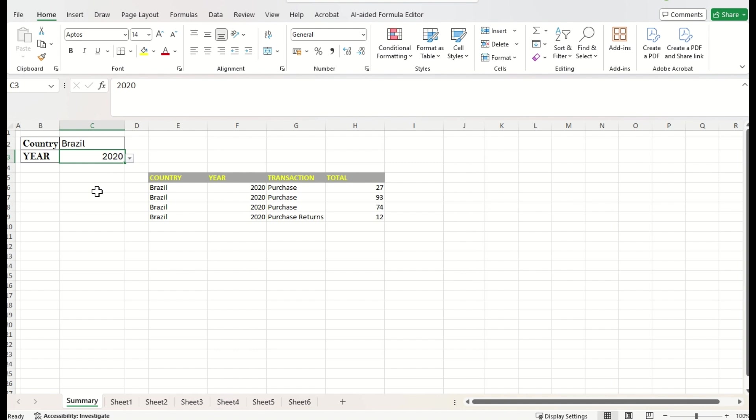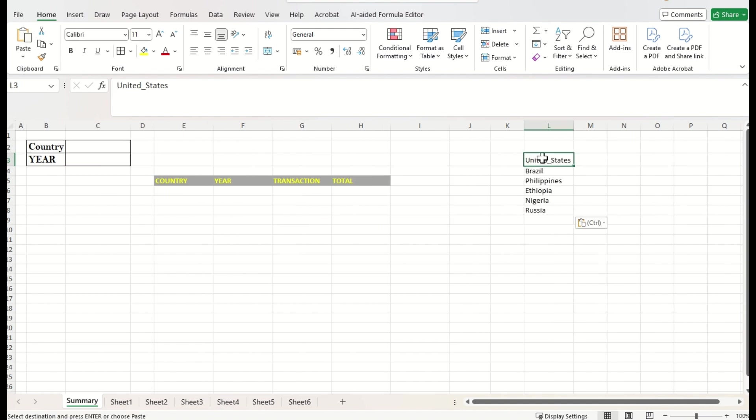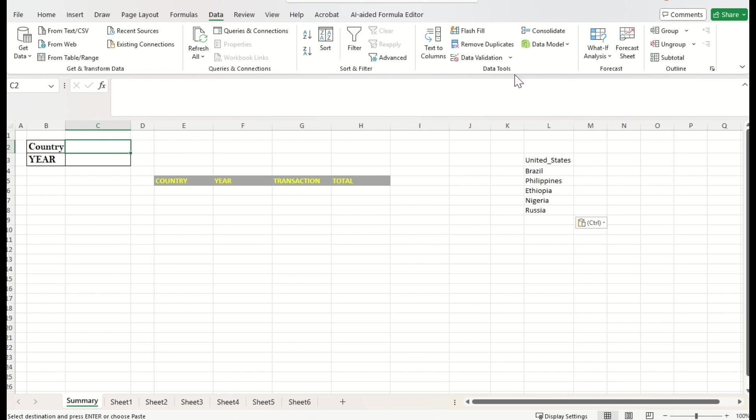Alright, let's create from scratch. We have this countries data. Let us create a dropdown for all the countries. Put your cursor here, go to data menu, choose the data validation option.